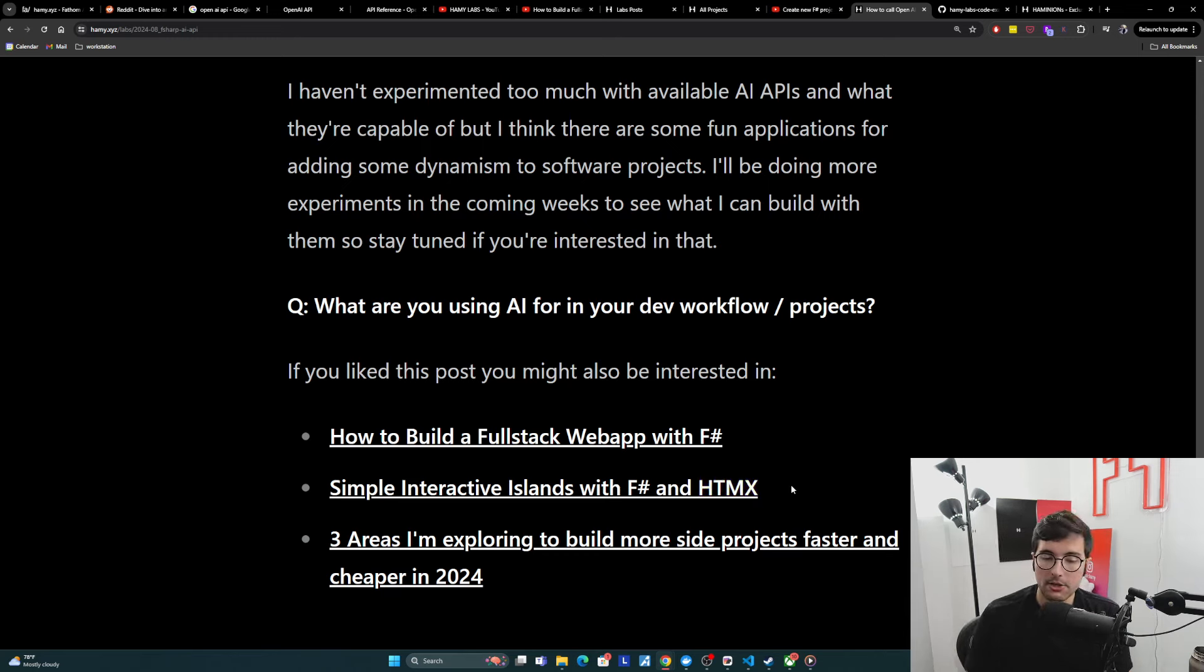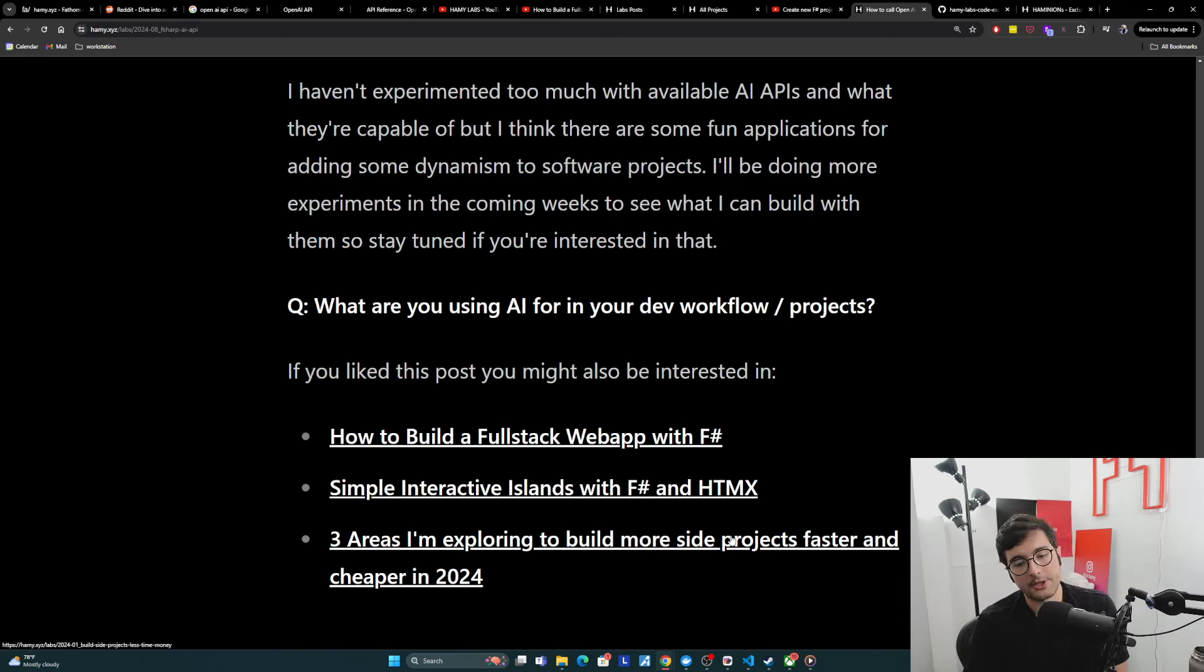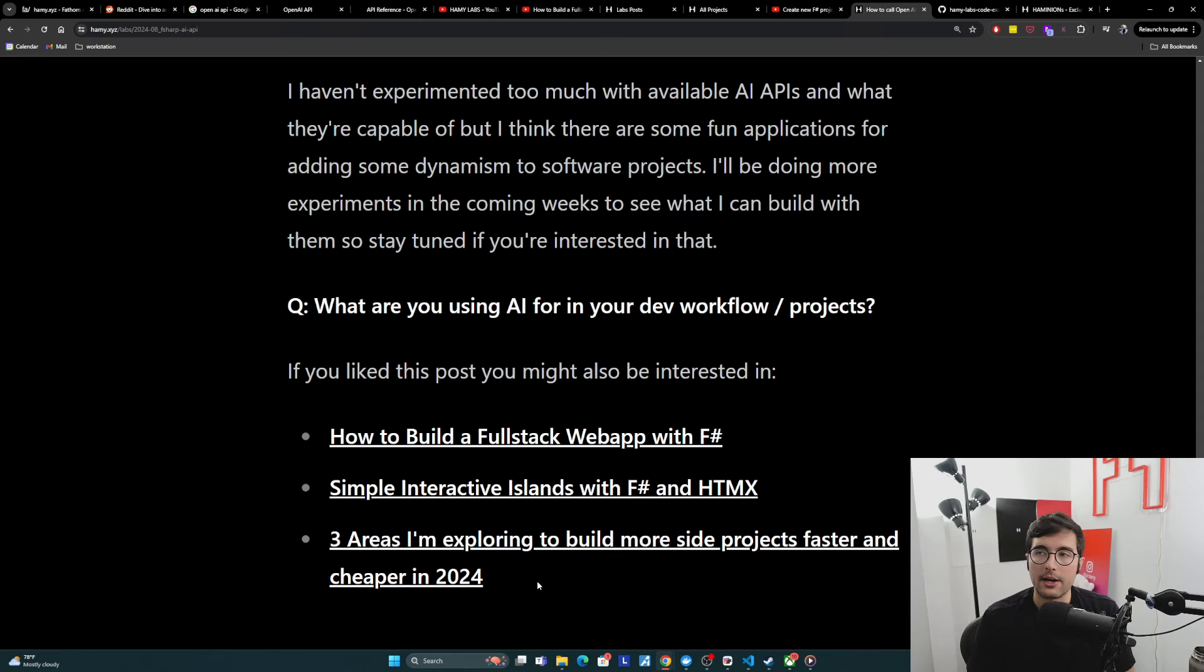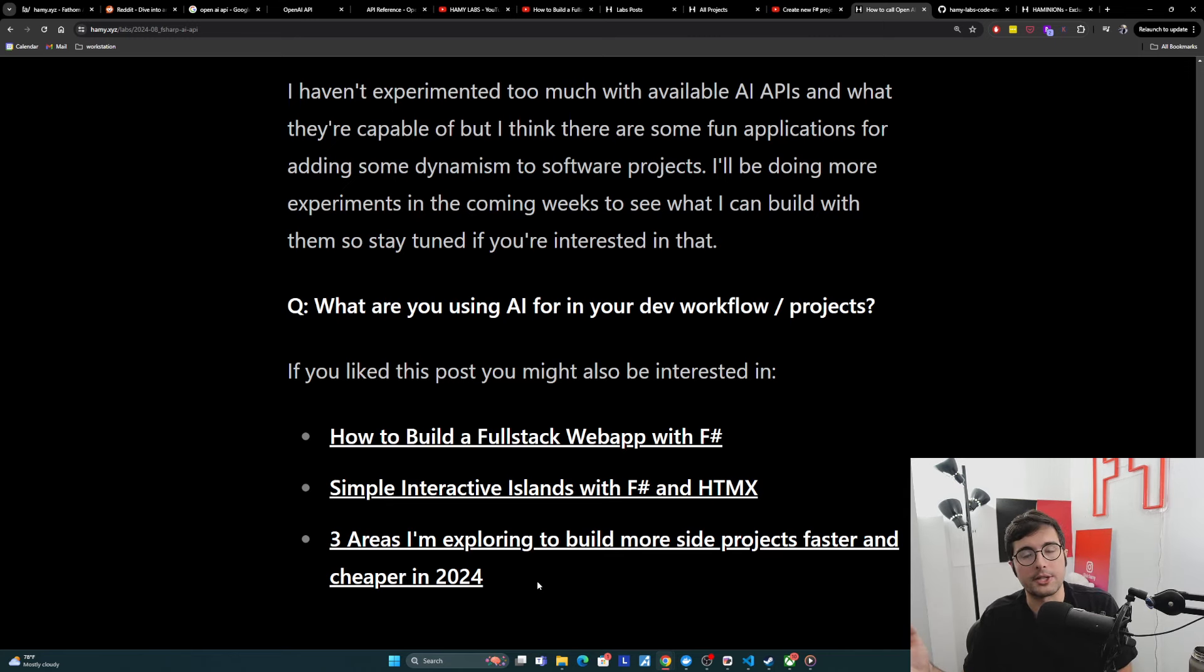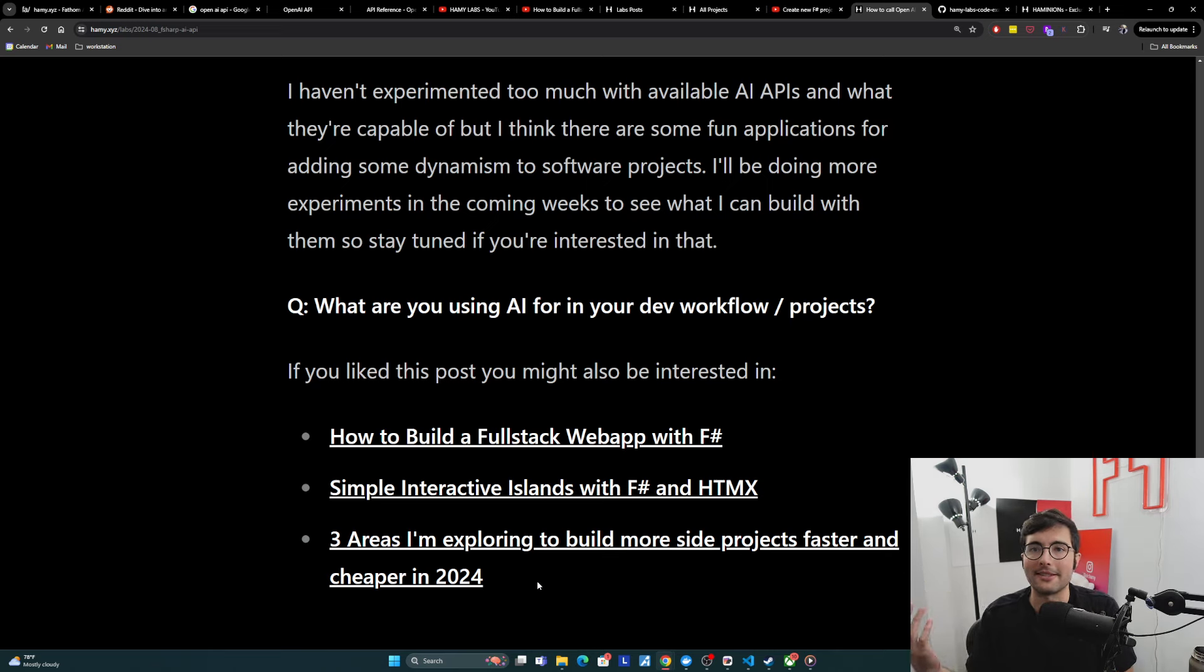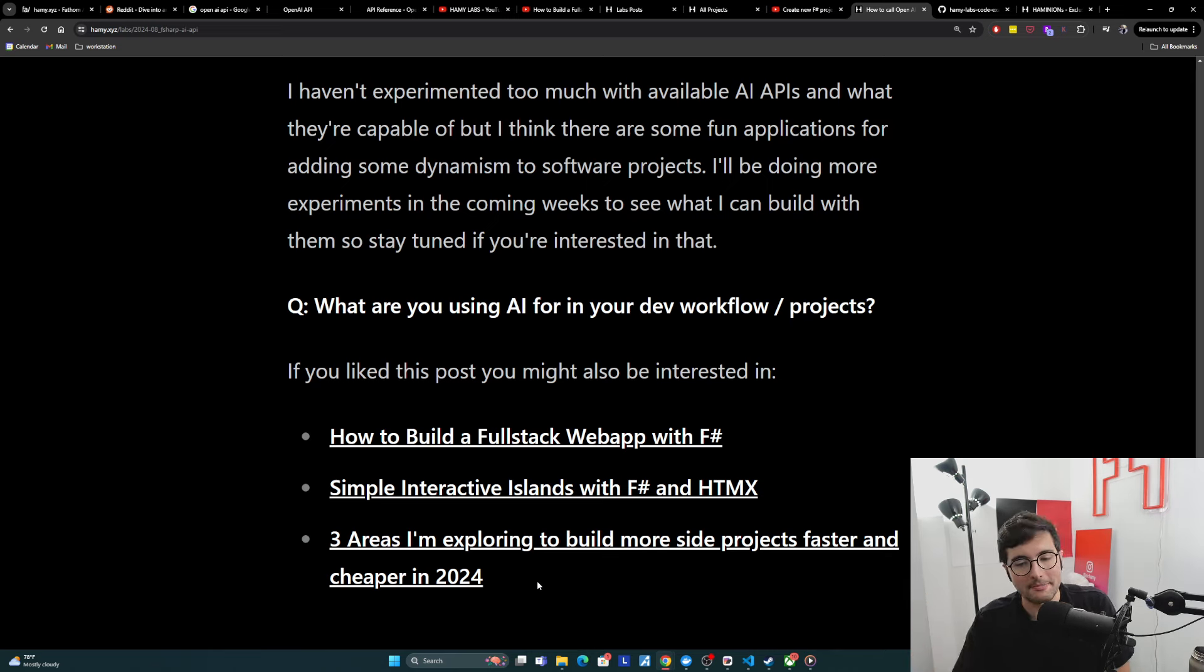And they might also be interested in three areas I'm exploring to build more side projects faster and cheaper in 2024, which goes over a lot of the different techniques I've been exploring this year so that I can build more of these side projects that I like building without bankrupting myself or going months without actually releasing something. That's it for this video. Thanks for watching and I'll see you in the next one.